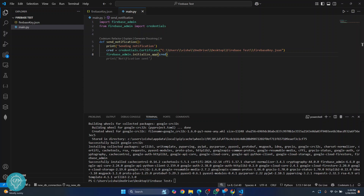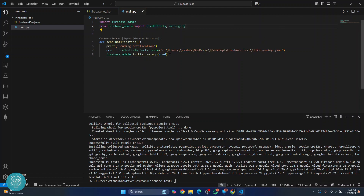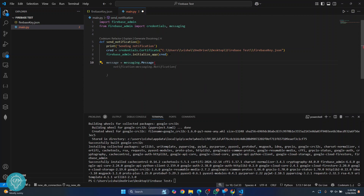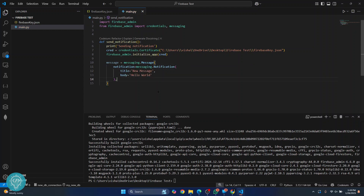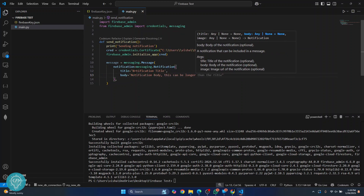Now we can send the notification. First, we need to import something else called messaging: 'from firebase_admin import messaging'. Let's create a message that we will send to all devices or a single device according to your use case. The message will be 'messaging.Message(notification=messaging.Notification(title="Notification Title", body="Notification Body"))'. This is what is shown in your device notifications.